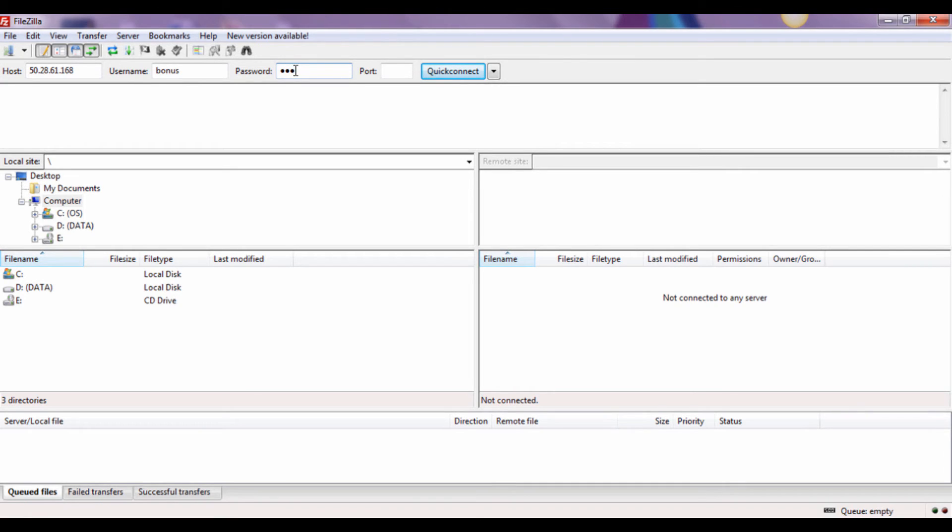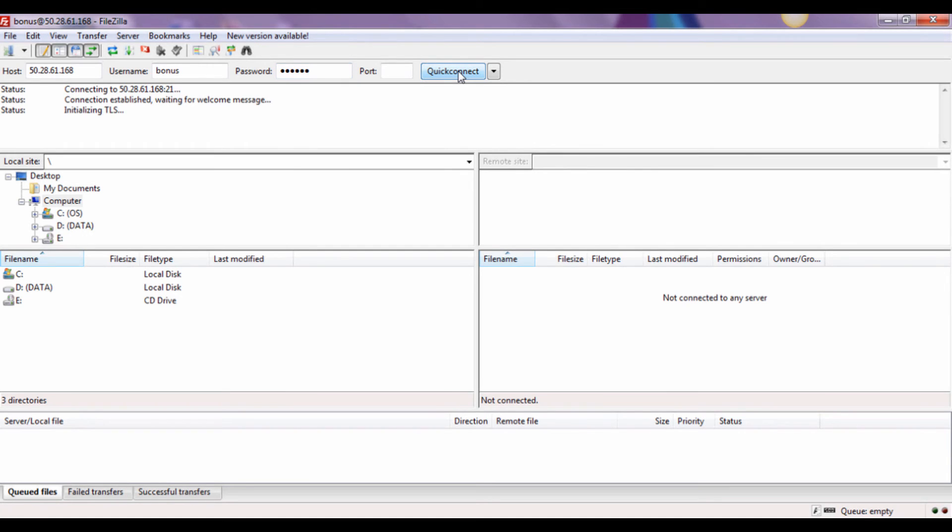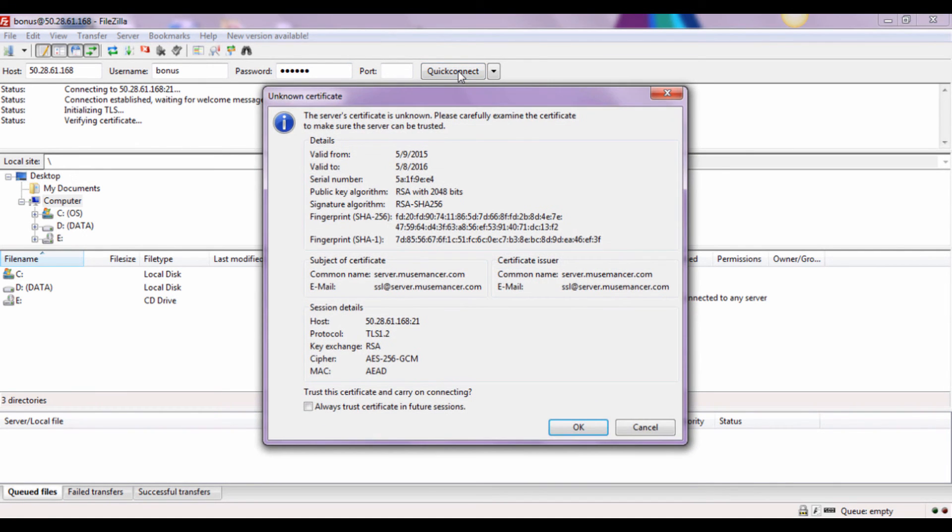For demonstration purposes, I'm going to log into one of my hosting accounts. Fill in the host, your username, and your password, and then click on Quick Connect.